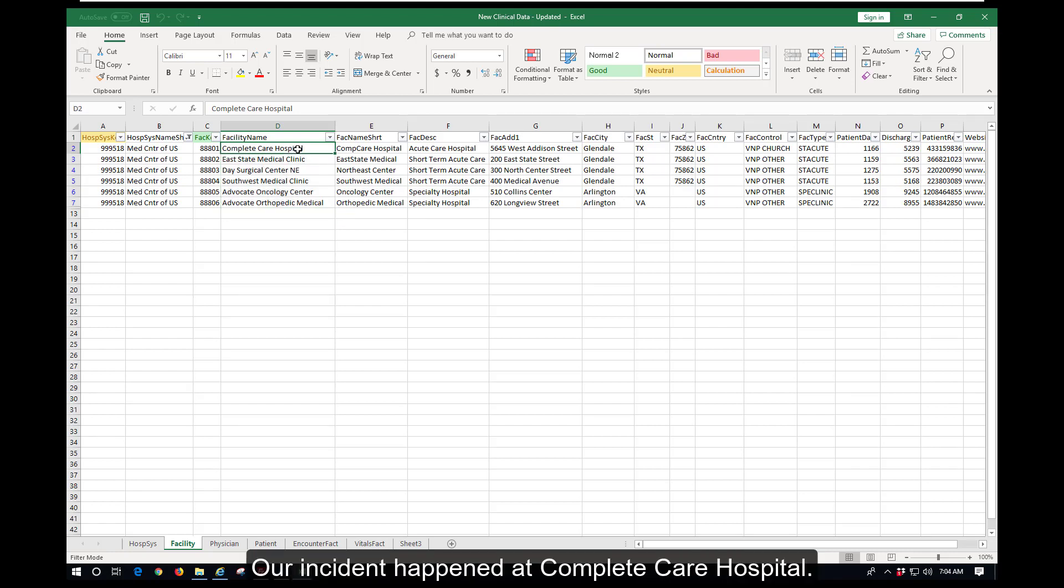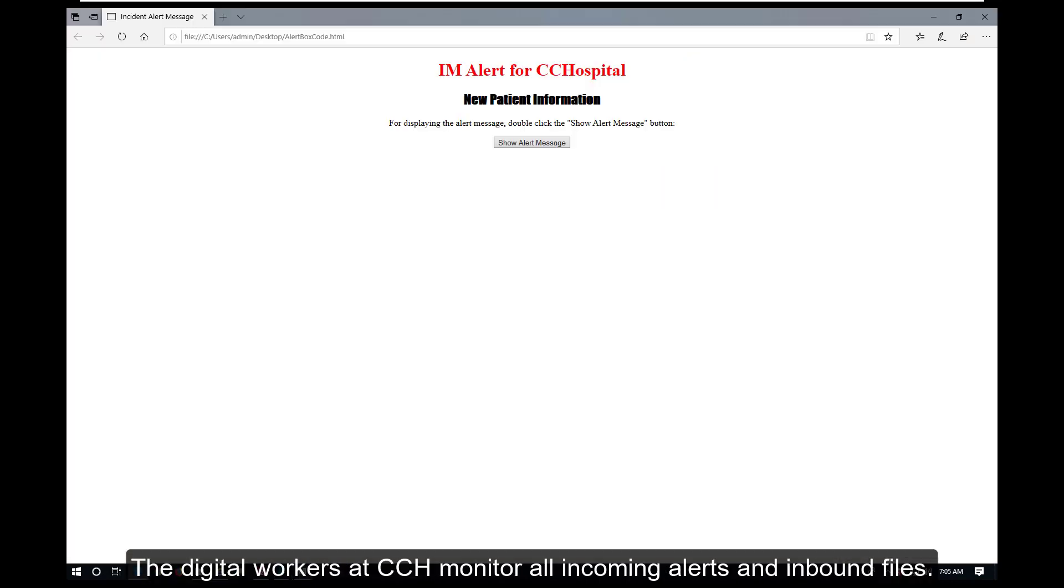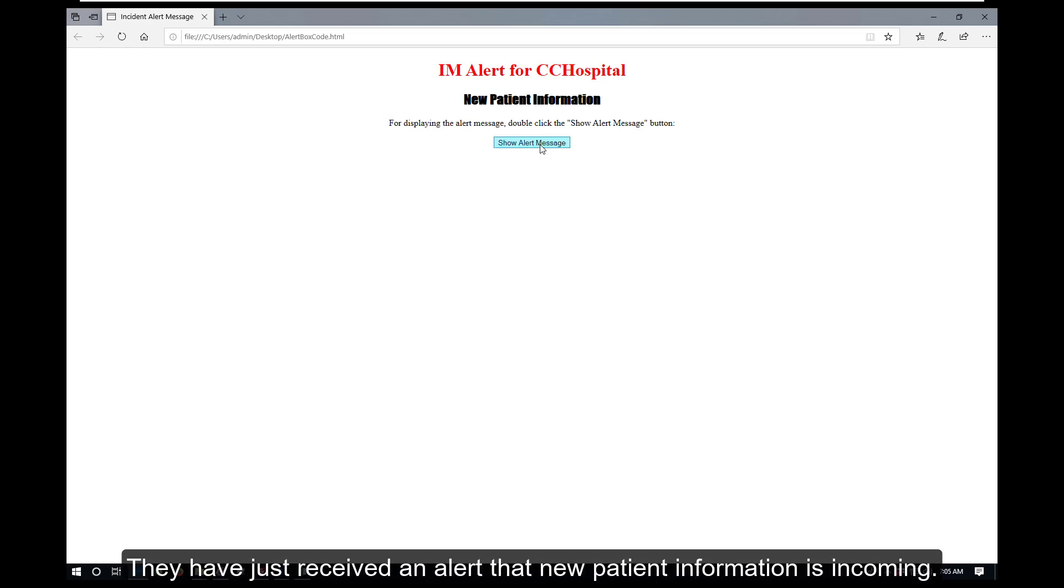Our incident happened at Complete Care Hospital. The digital workers at CCH monitor all incoming alerts and inbound files, and have just received an alert that new patient information is incoming.